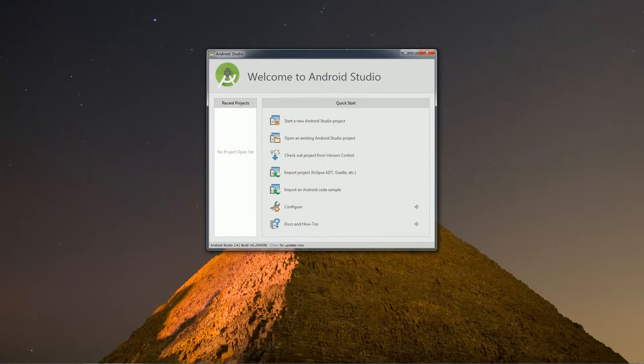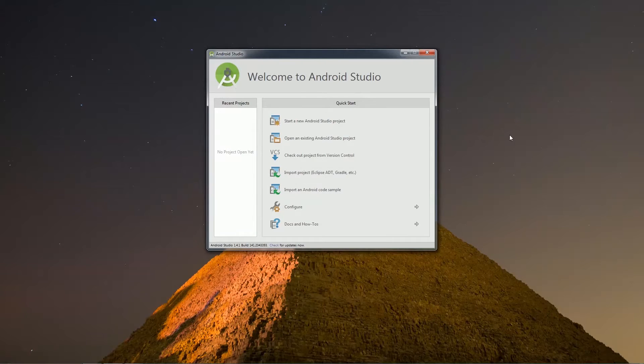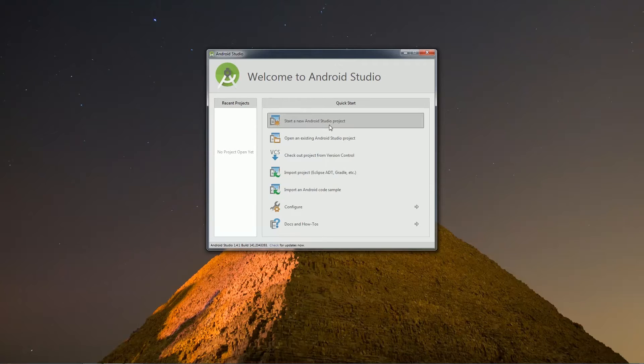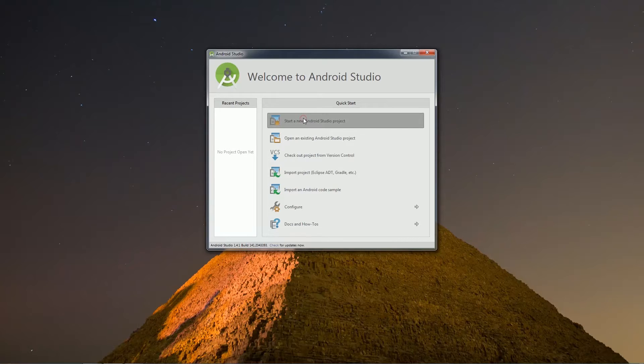Once Android Studio is launched, you can see this window which is divided into two parts. The left part displays all the recent projects. On the right side, you can see an option which states Start a new Android Studio project. Click on it.